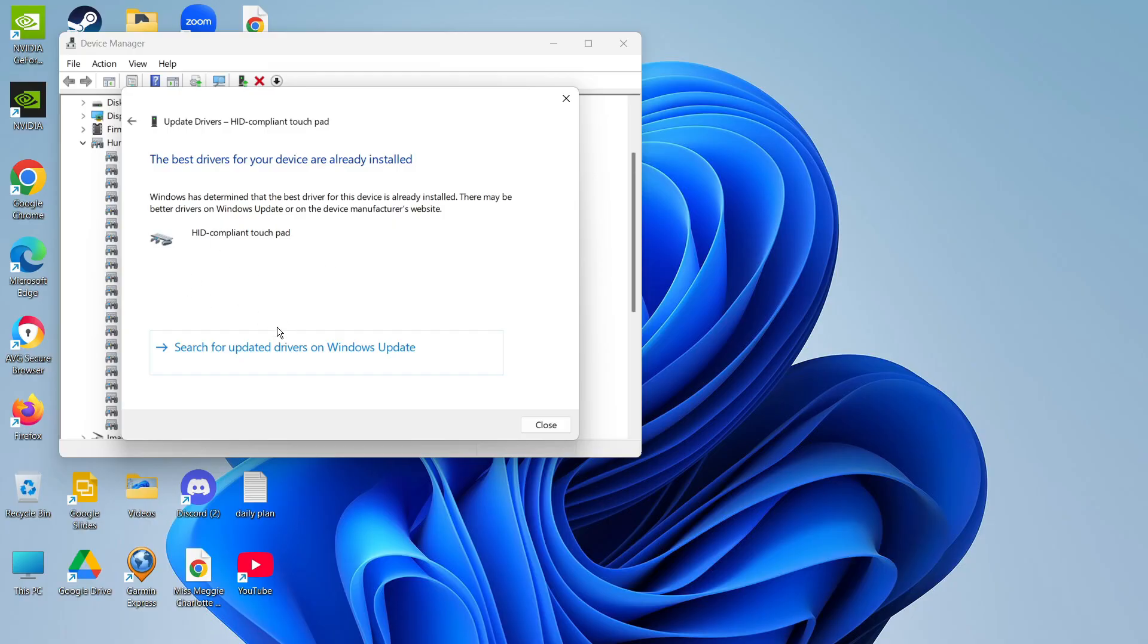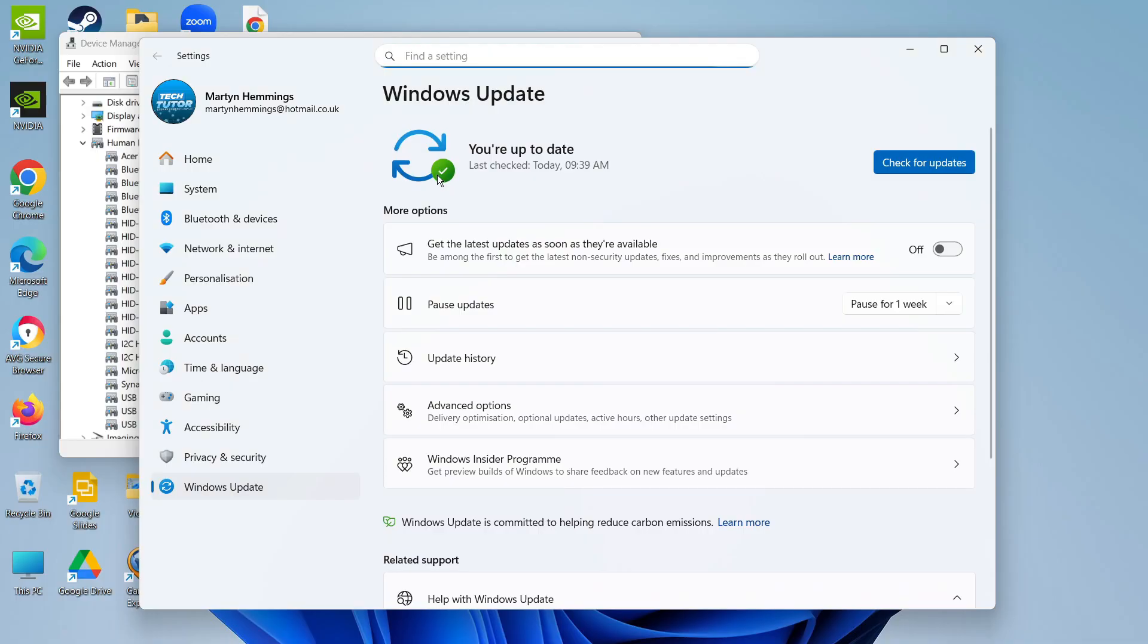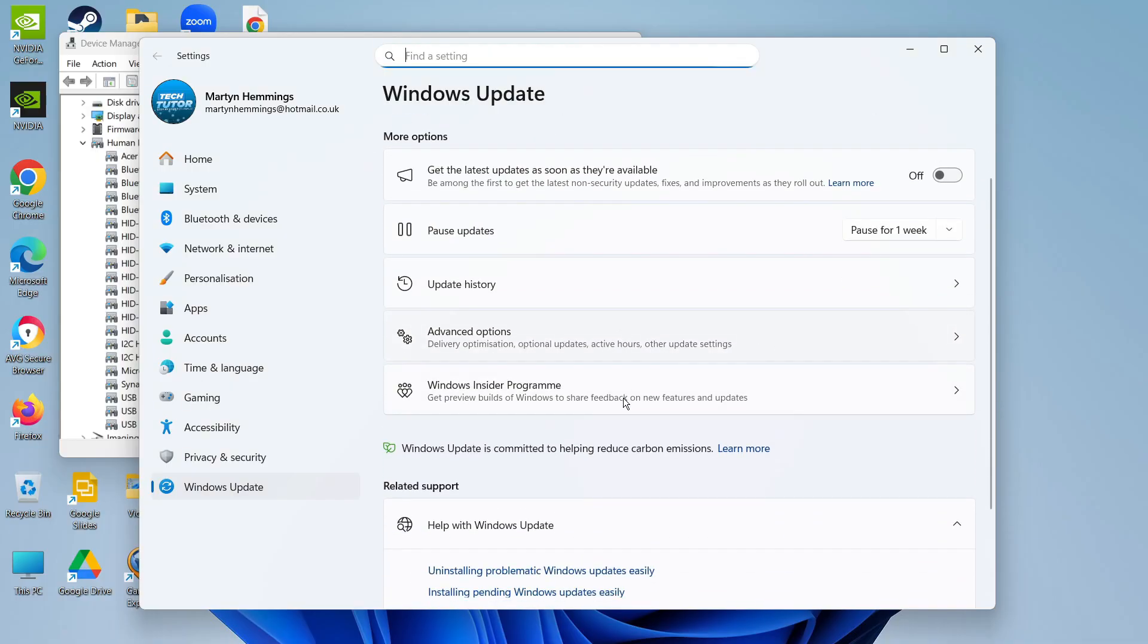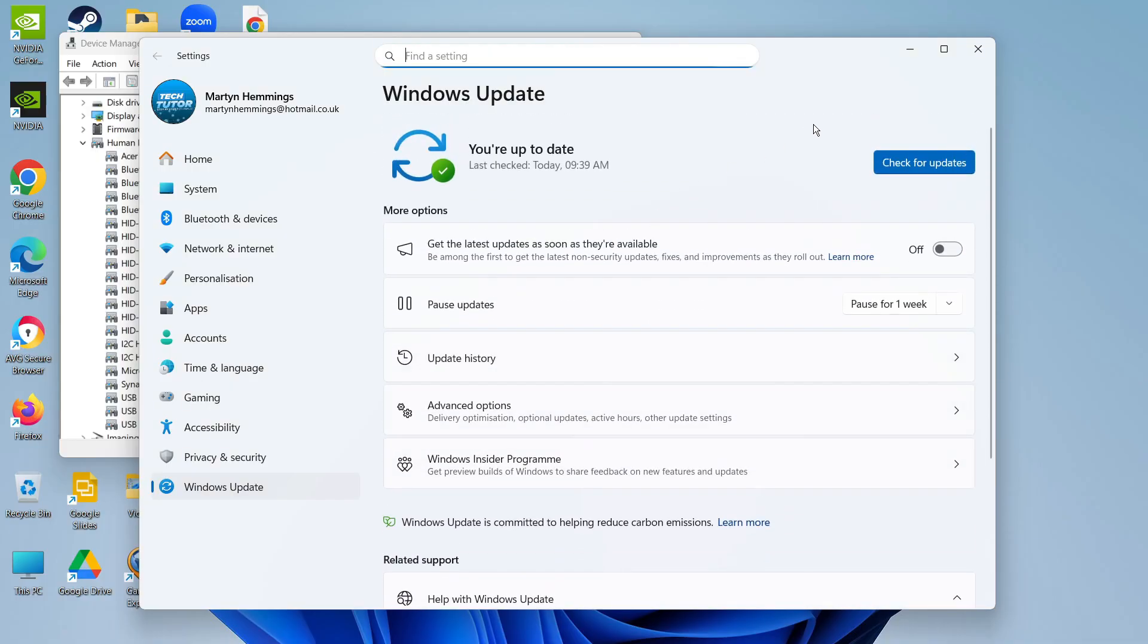There is also an option here to search for updated drivers on Windows Update, so if you give that a click it's going to open up your settings and you can check here to see if there's any available driver updates for your touchpad.